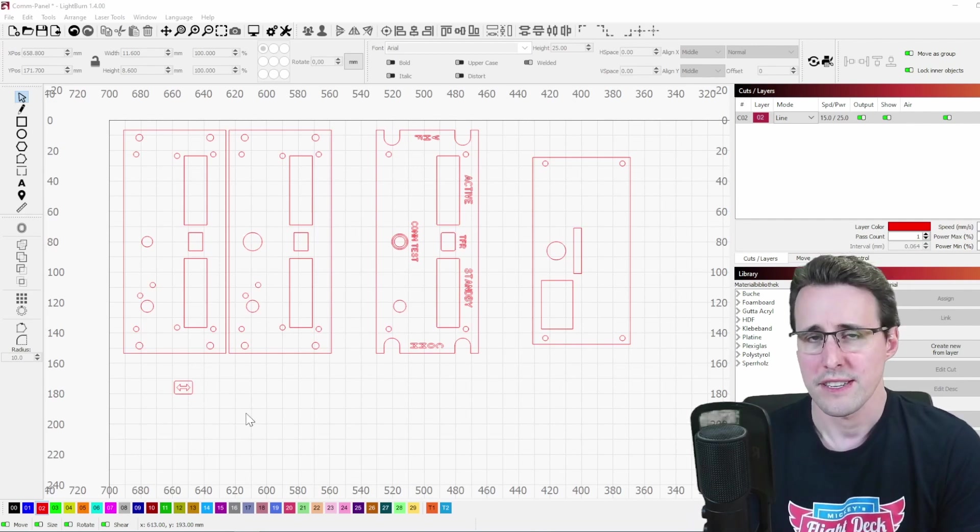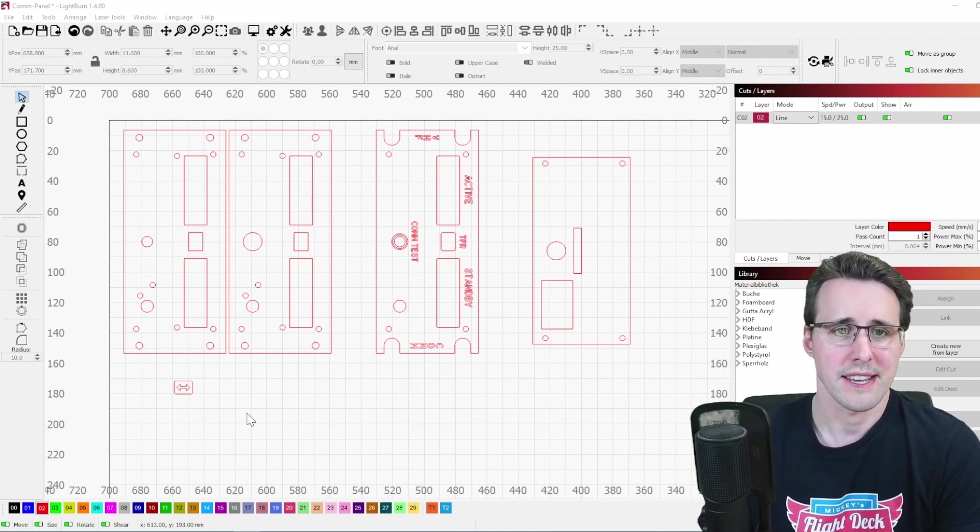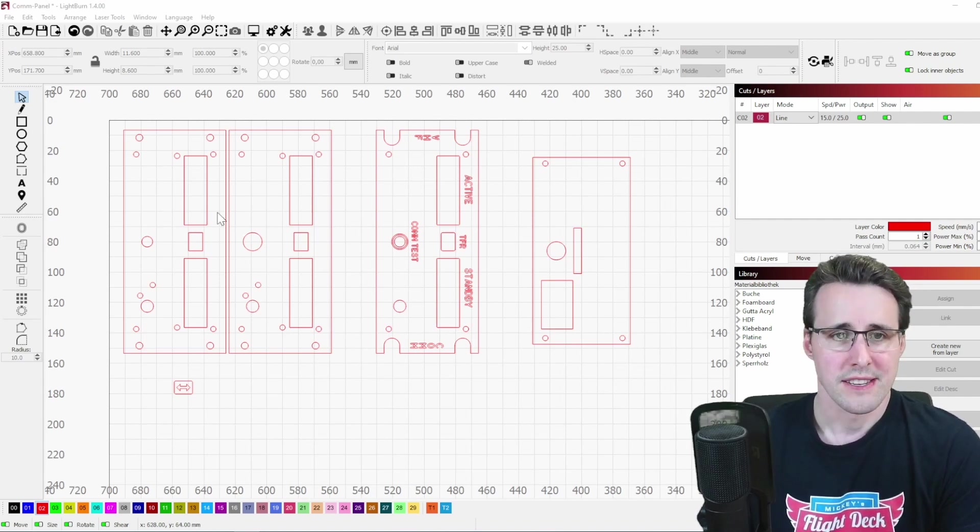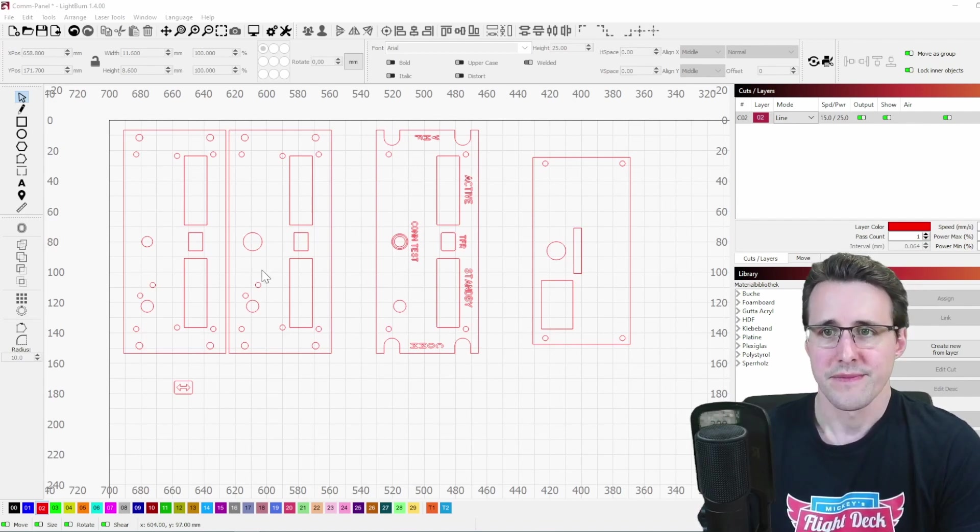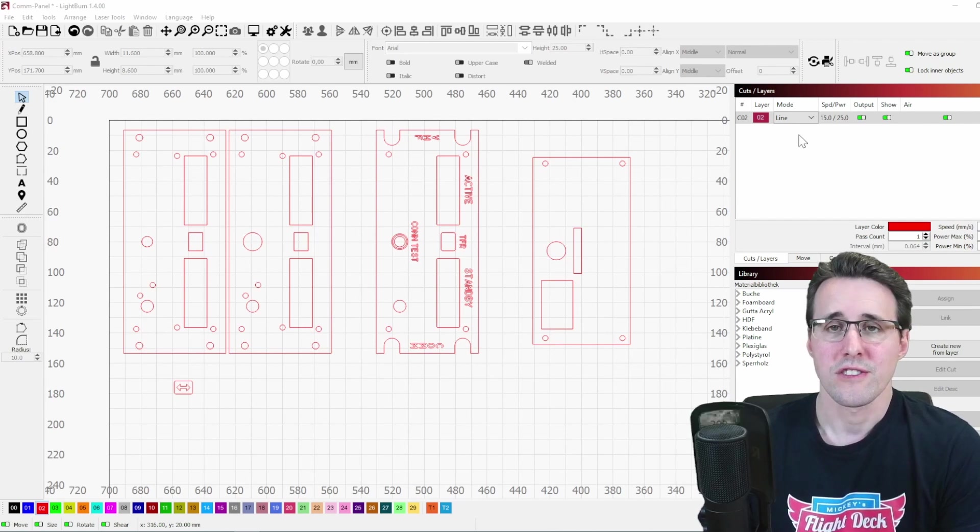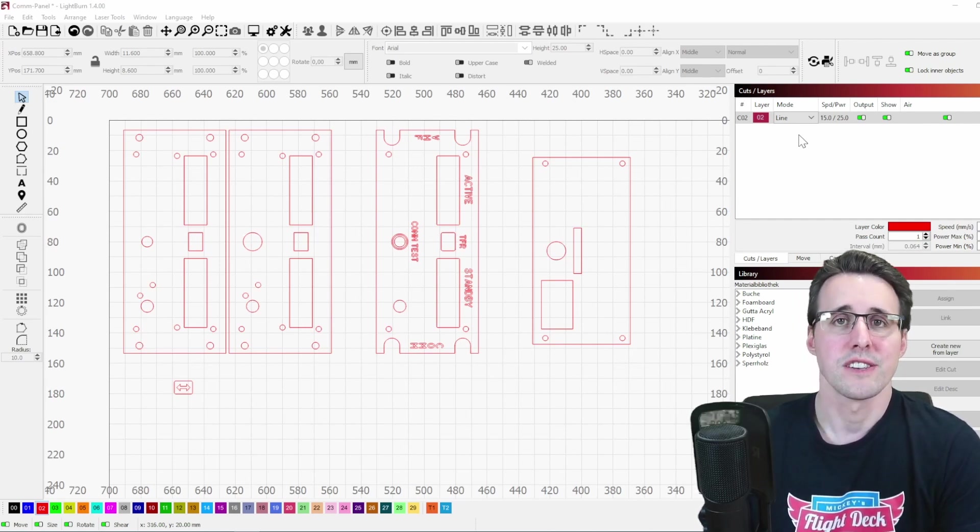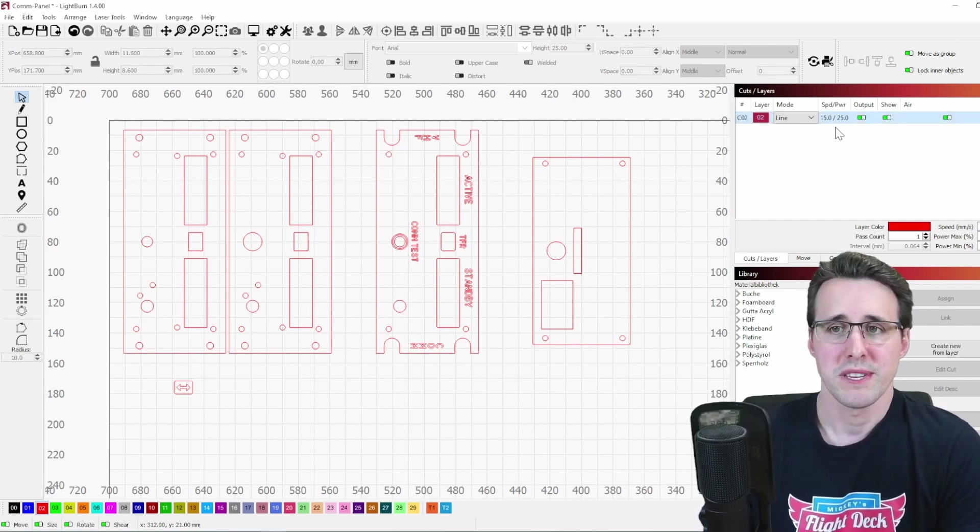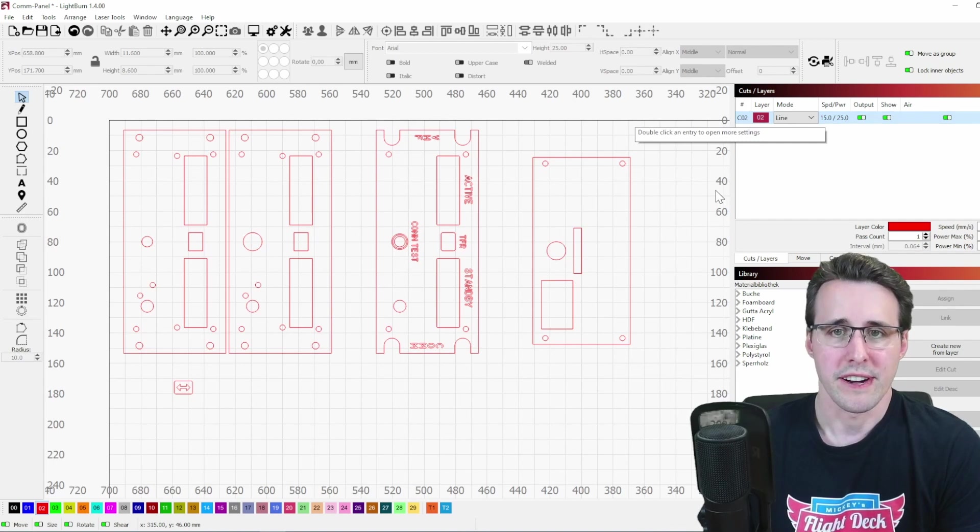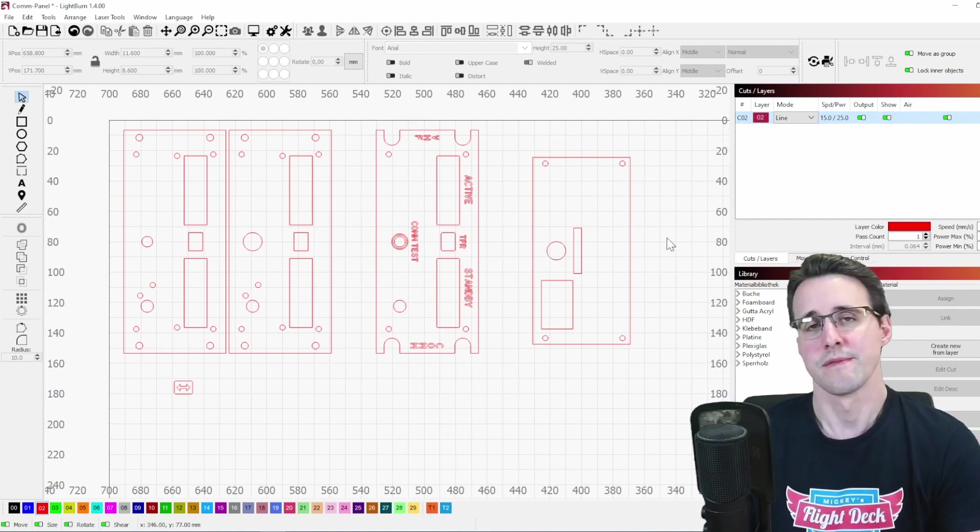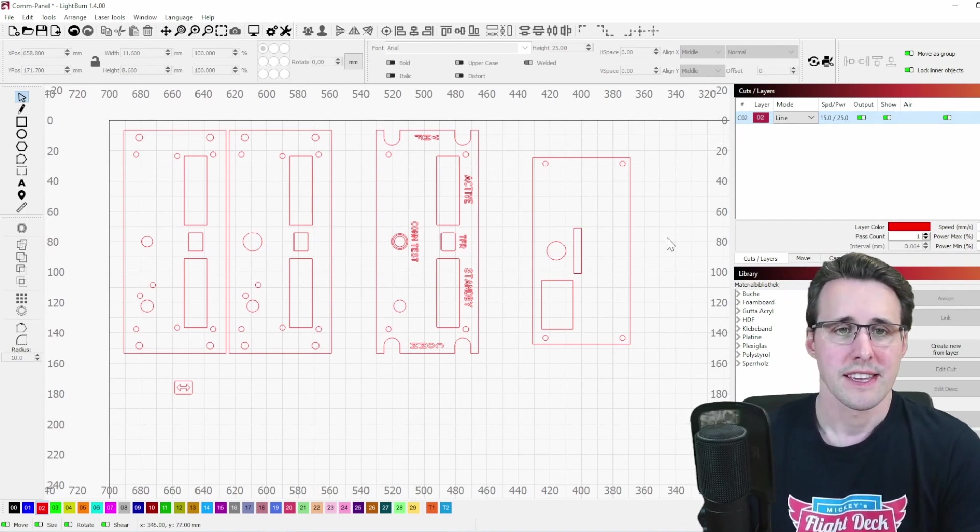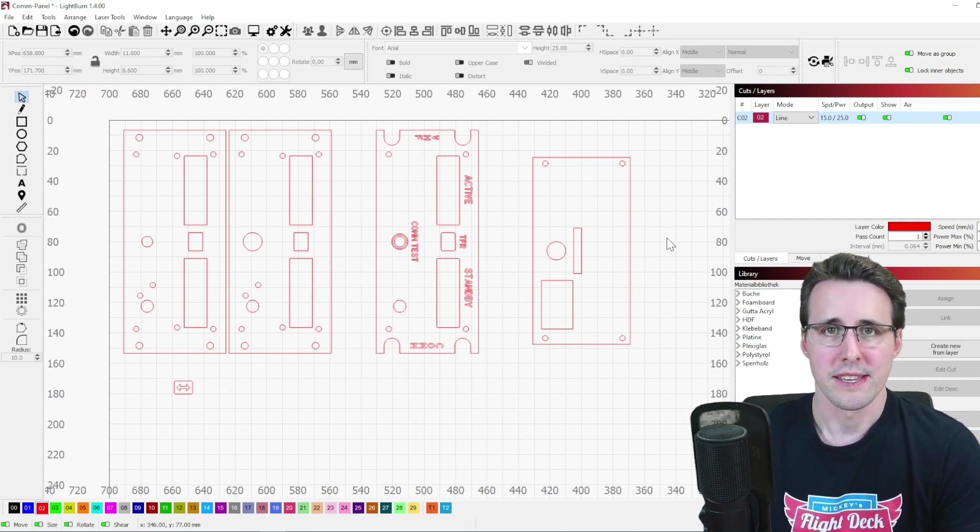Your laser cutting tool has already assigned a tool setting to these lines here. In my case, this is already the right setting that I need to cut out 3mm acrylic, a speed of 15mm a second and a power of 25%. These settings can be different on your machine.